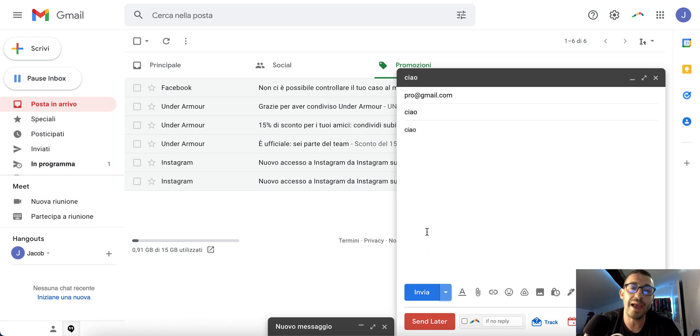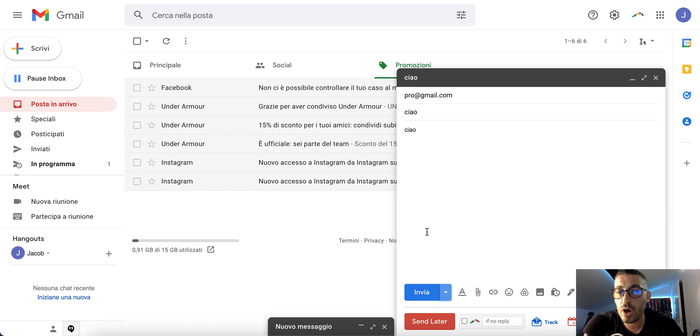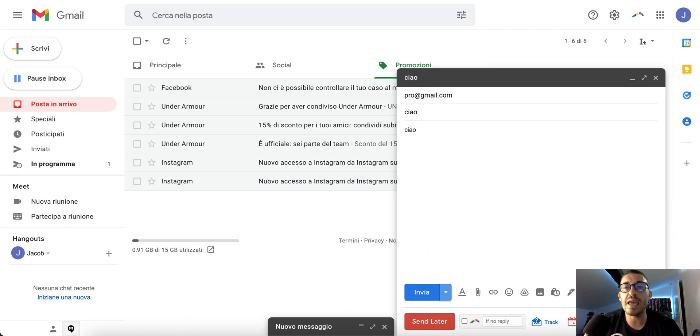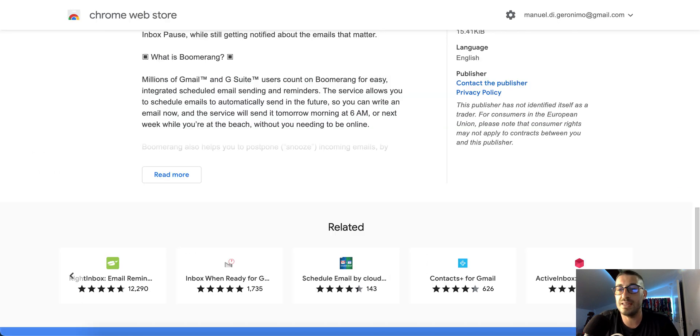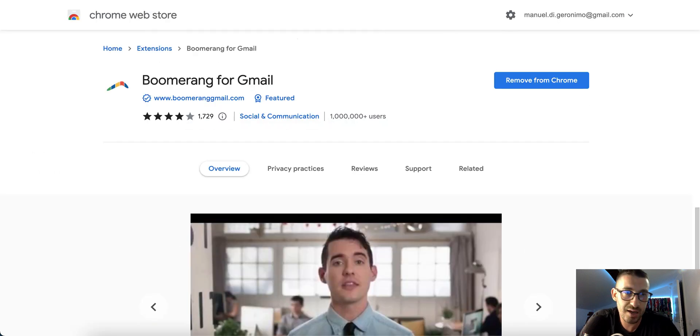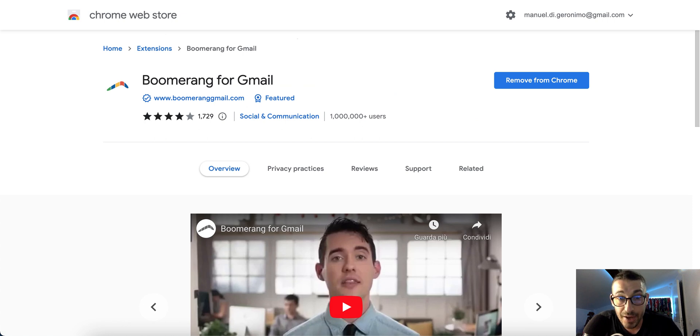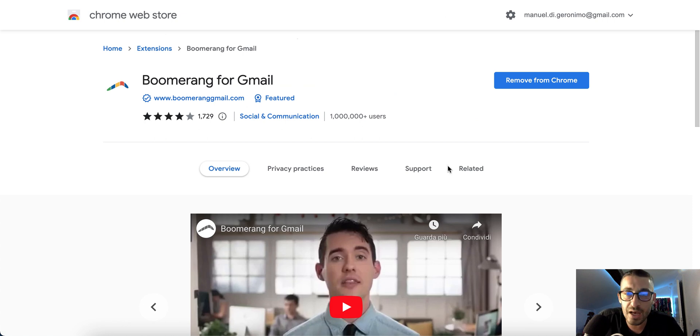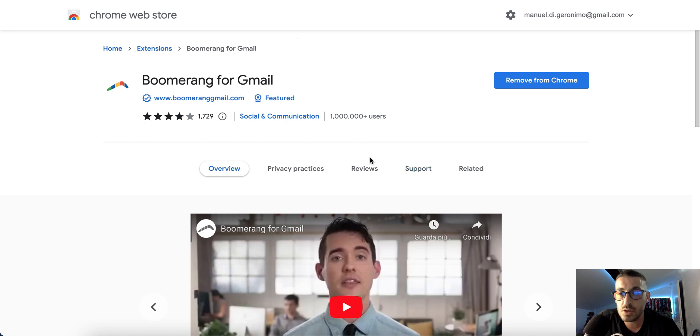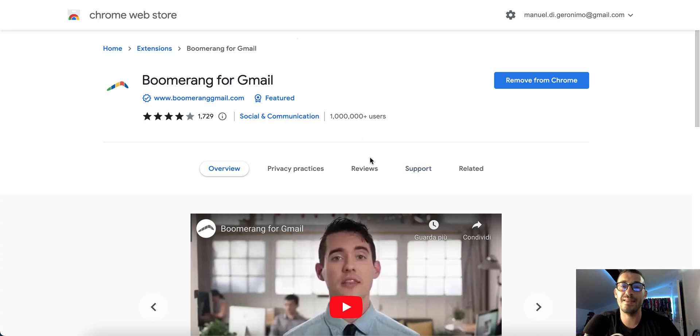The second way is to use an extension for Google Chrome called Boomerang. Boomerang is really cool, and there's a free version to use it. You don't need to buy anything, although it's really cheap.